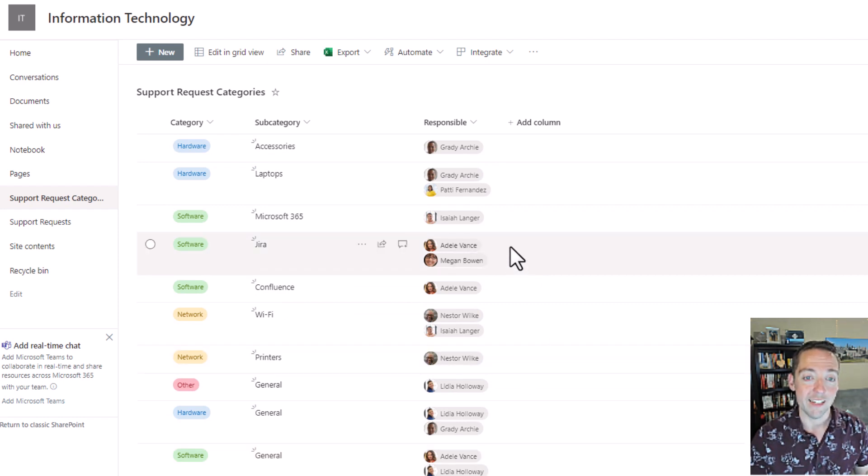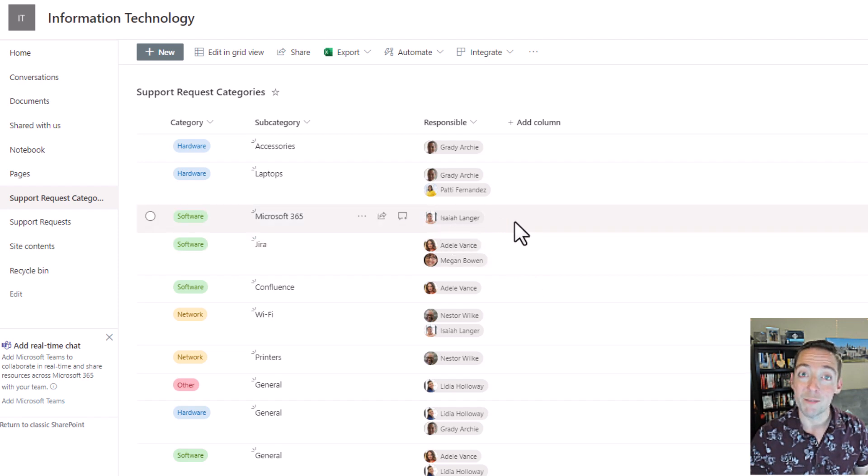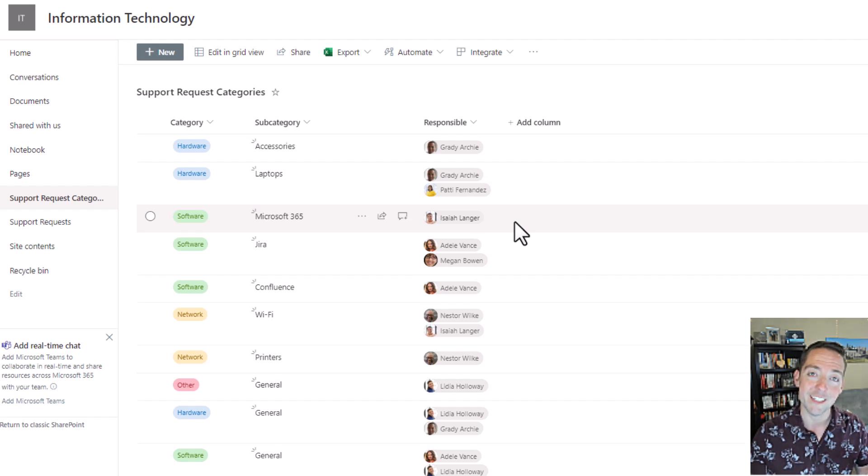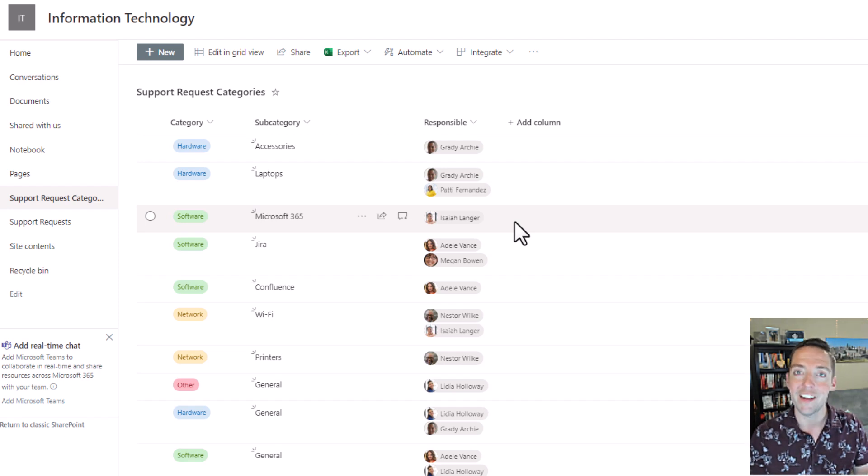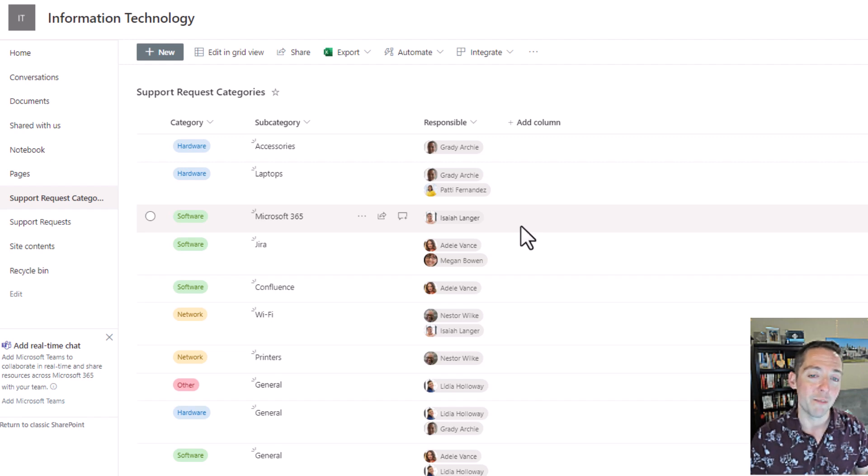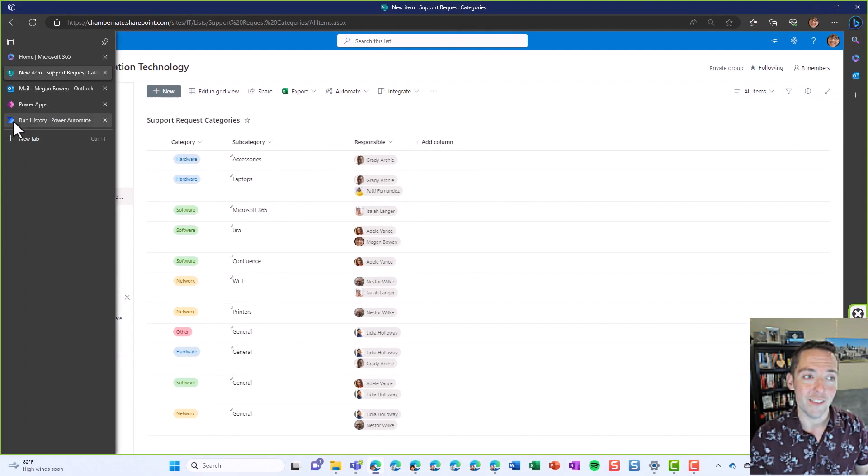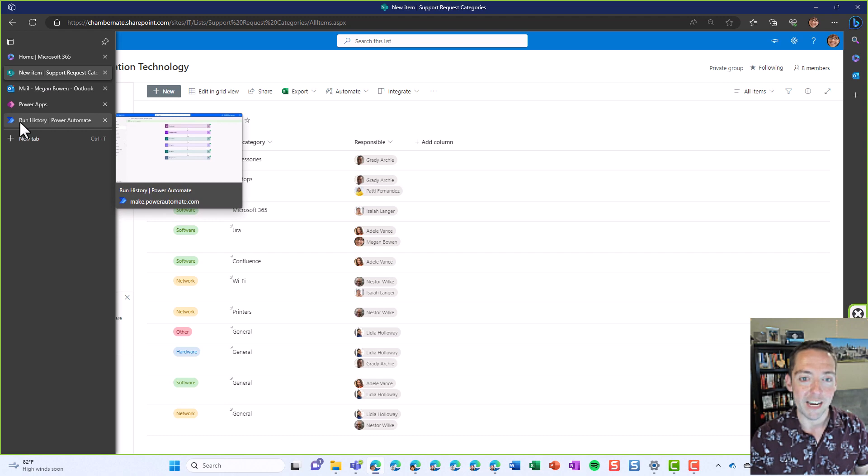And then if someone goes on vacation, let's say Isaiah is going on a week-long vacation, Isaiah can be replaced with someone else during that time, and any requests that come in during his vacation go to that other person. Again, without editing the PowerApp or the Power Automate flow.